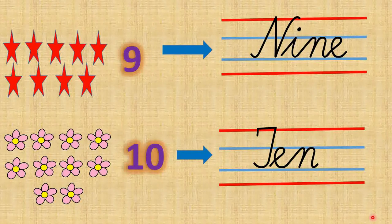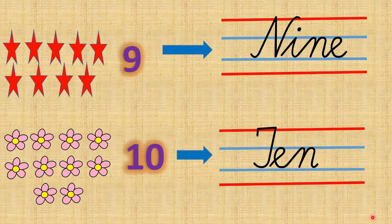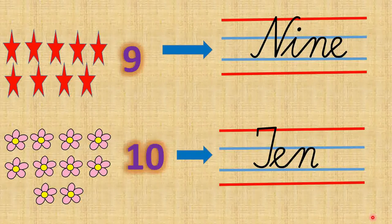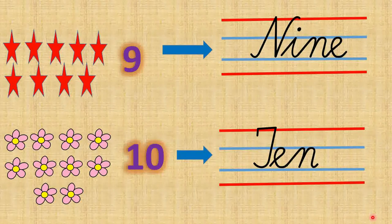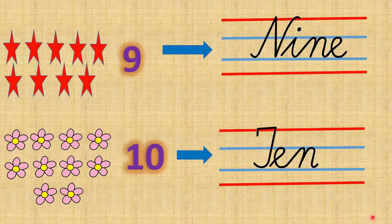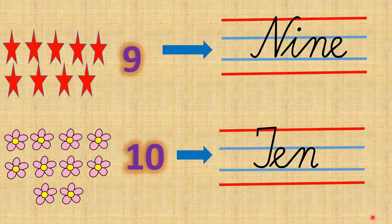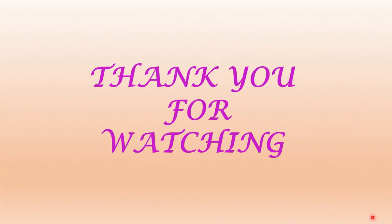So children, I hope you liked the video and you learned the number names from 1 to 10. So thank you so much. Have a nice day. Bye bye.